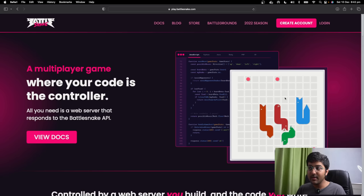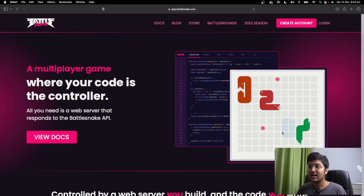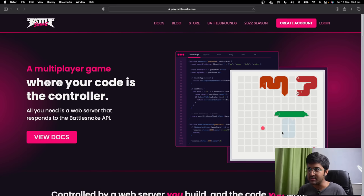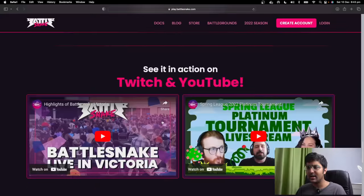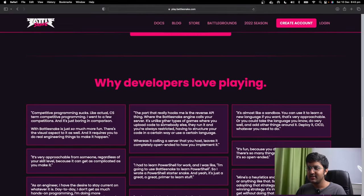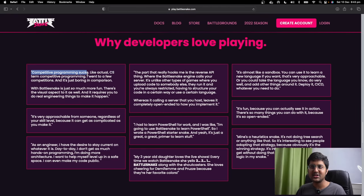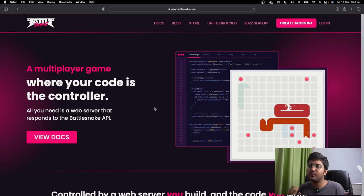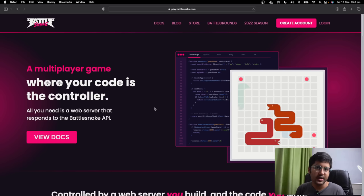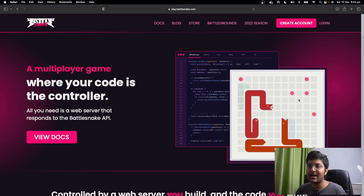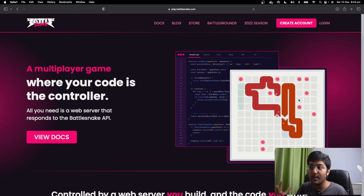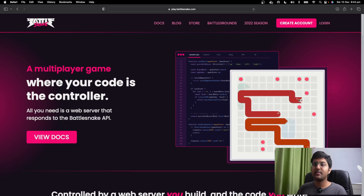The idea with Battlesnake is that you will build this snake. People often ask me: what is a real-world approach to practice data structures and algorithms? Battlesnake is one of the amazing ways. Competitive programming, I believe personally, is boring. Here you can see 'why developers love playing Battlesnake.' Someone said competitive programming sucks — I went to a few competitions and it was just boring in comparison. Battlesnake is a lot more fun. You learn about recursion, backtracking, graph algorithms, traversals — all of these you can apply in Battlesnake and see them in action while competing with other people. I 100% recommend you get started with it, even if you're just a beginner.